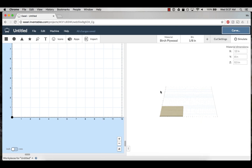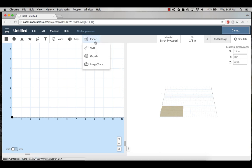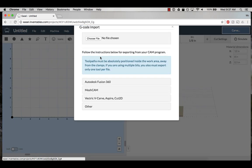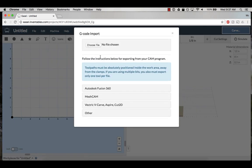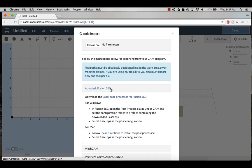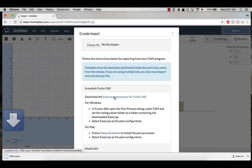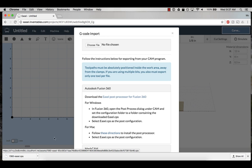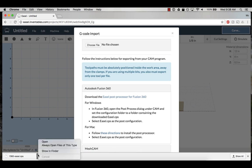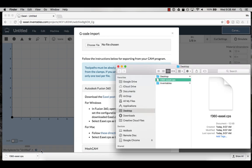To get started, open a new project in Easel. Click on the import menu and select g-code. You'll see there are a lot of post processors available for Easel. The option we're going to use is Autodesk Fusion 360 since that is the program we use to design our project. Select this option and click the link to download the Easel post processor.